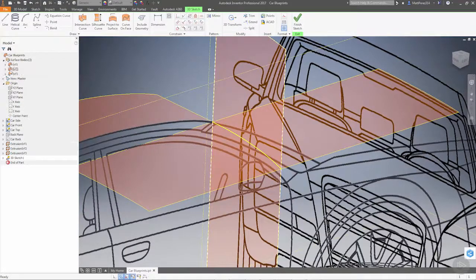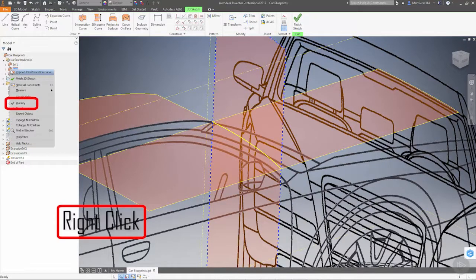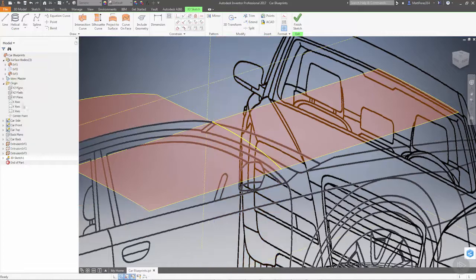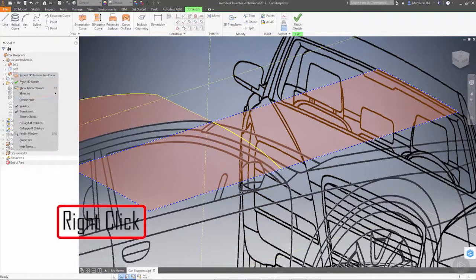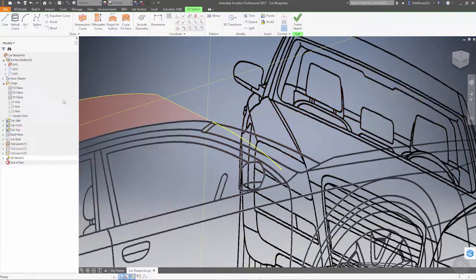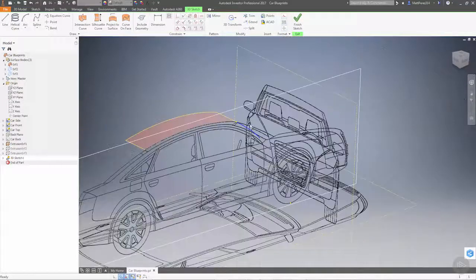We can go back to our surfaces. We can take surface two and hide it and surface three and hide it because all we really need is this curve.